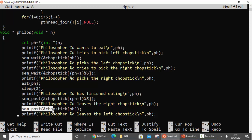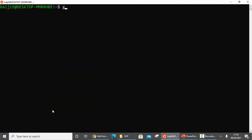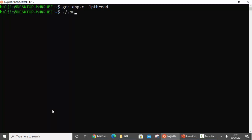Now let's see how this runs. Compile the program: gcc dpp.c -lpthread, because we are using threads, and then run it with ./a.out.